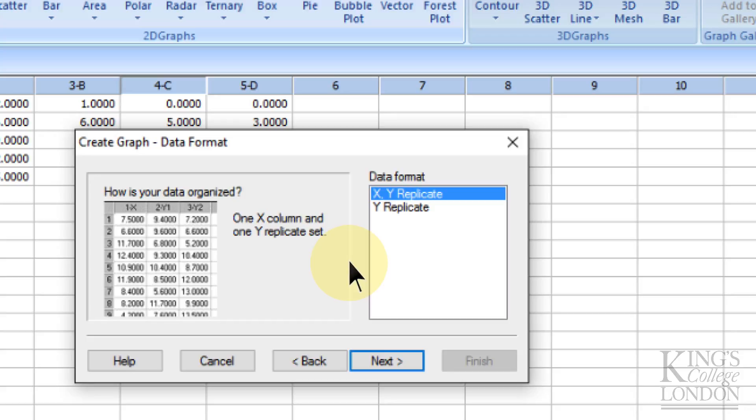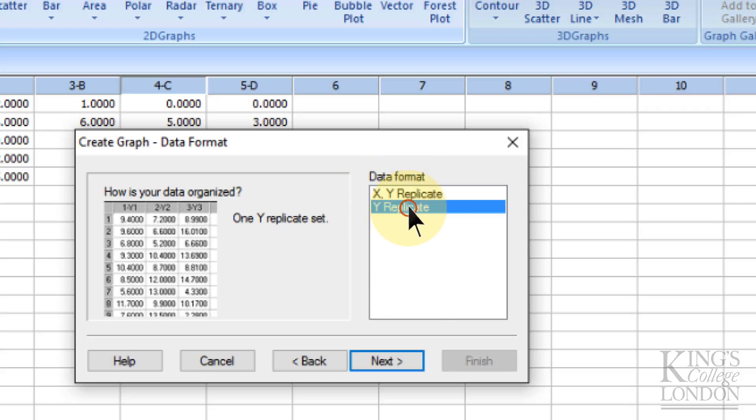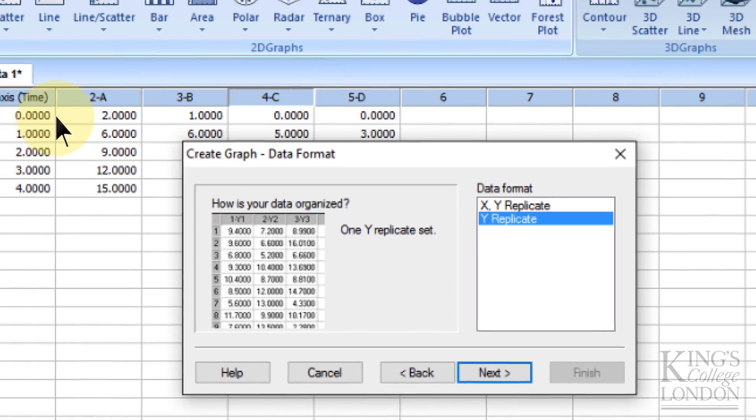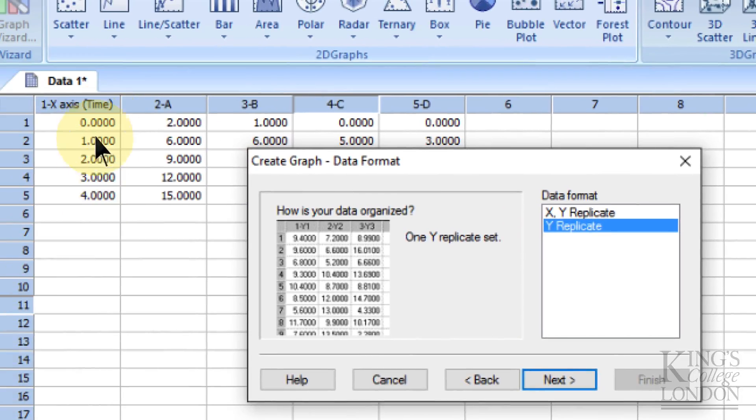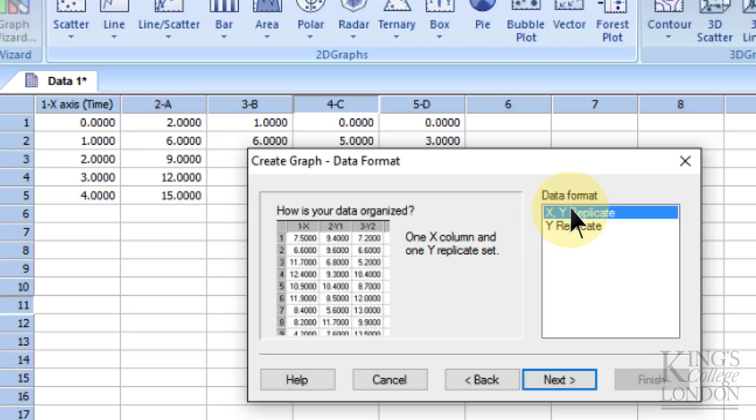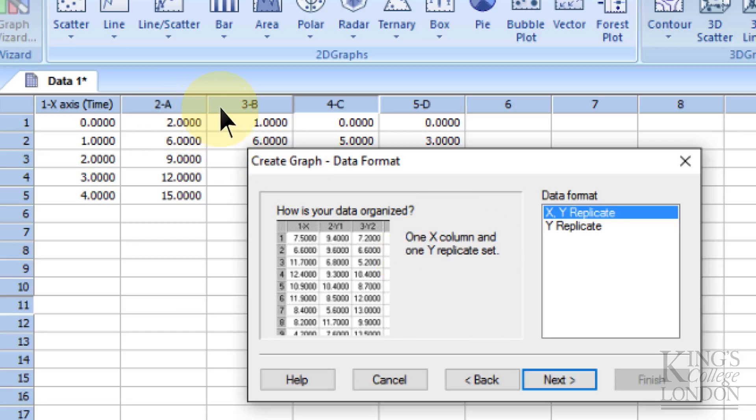Now it's asking how the data are formatted. You have a choice: the data can either be x with replicates of y, or simply no x and just replicates of y. Since we have x values (time values), we want to choose the first option. You'll see on the left it says one x column and one y replicate set. That's what columns two through five are—a replicate set.